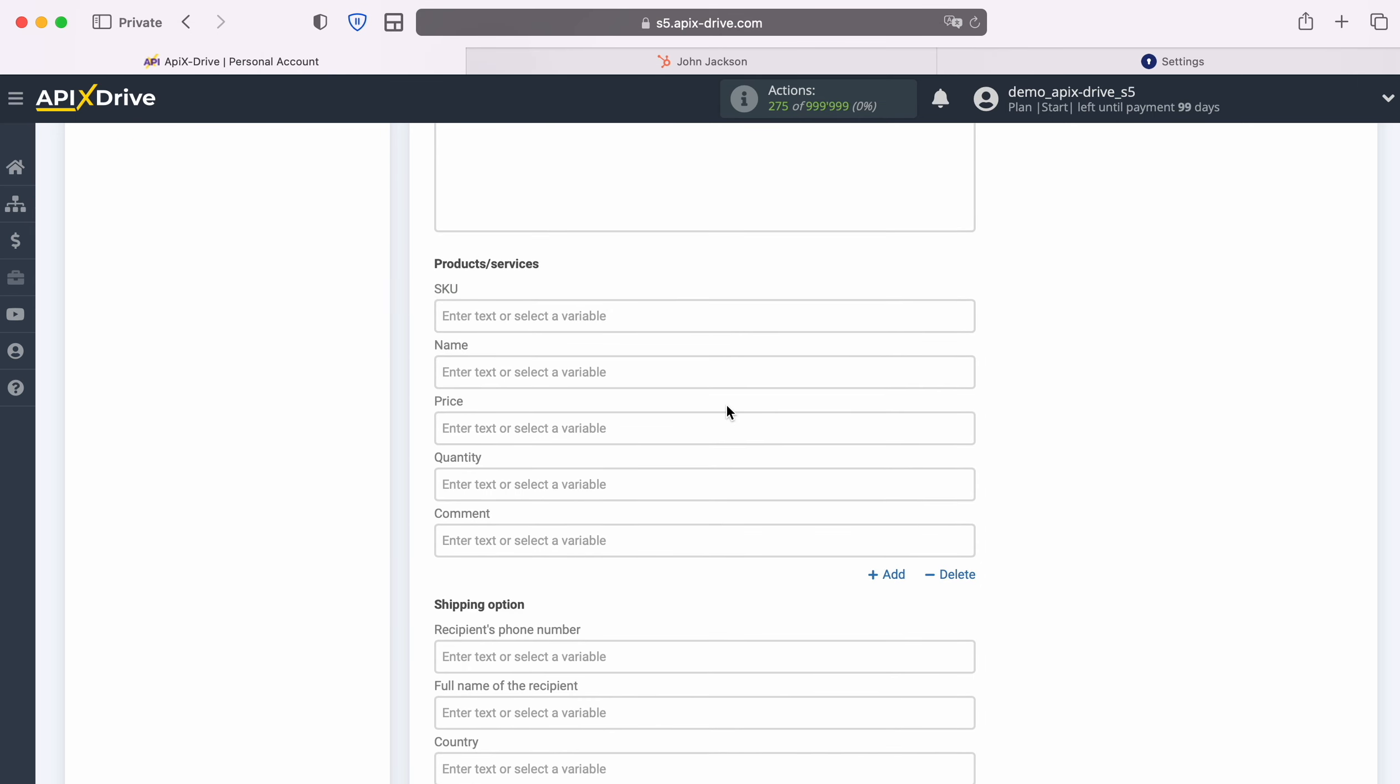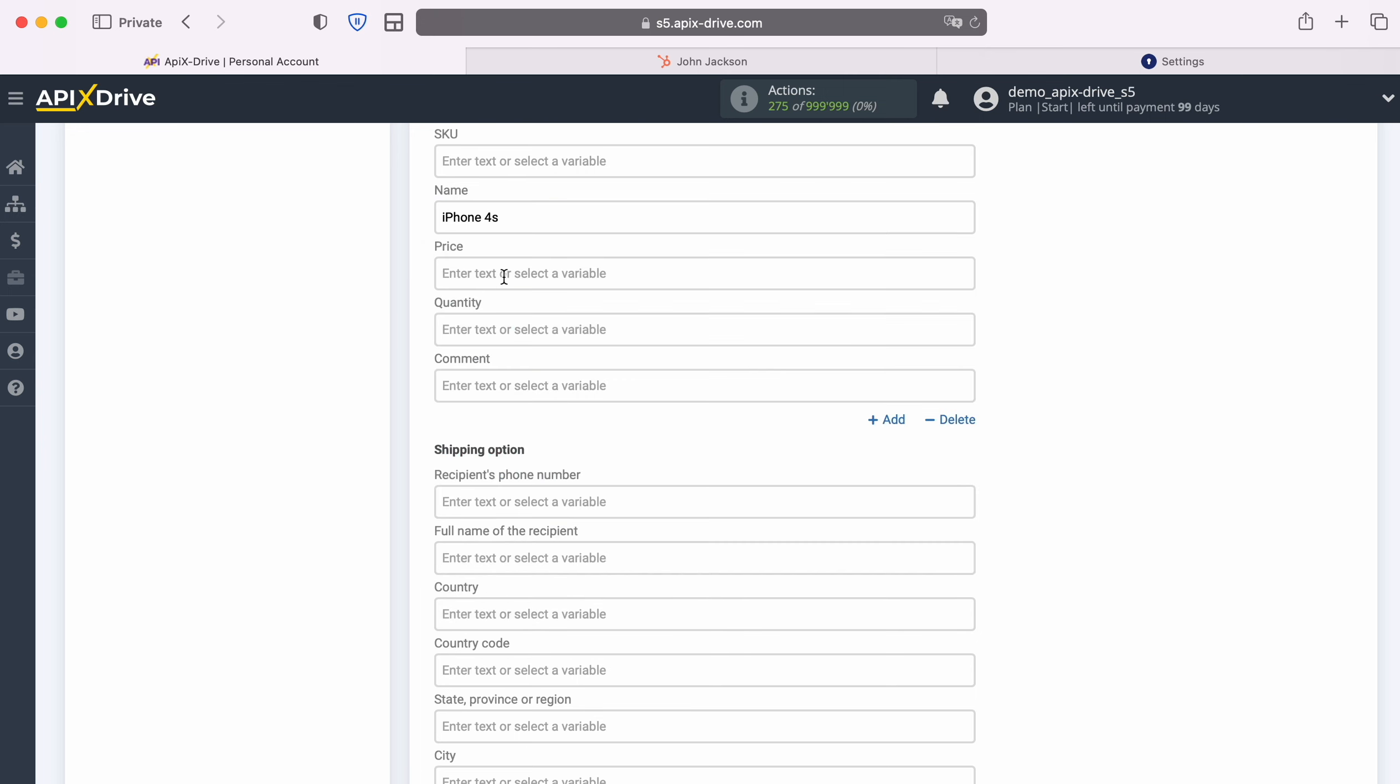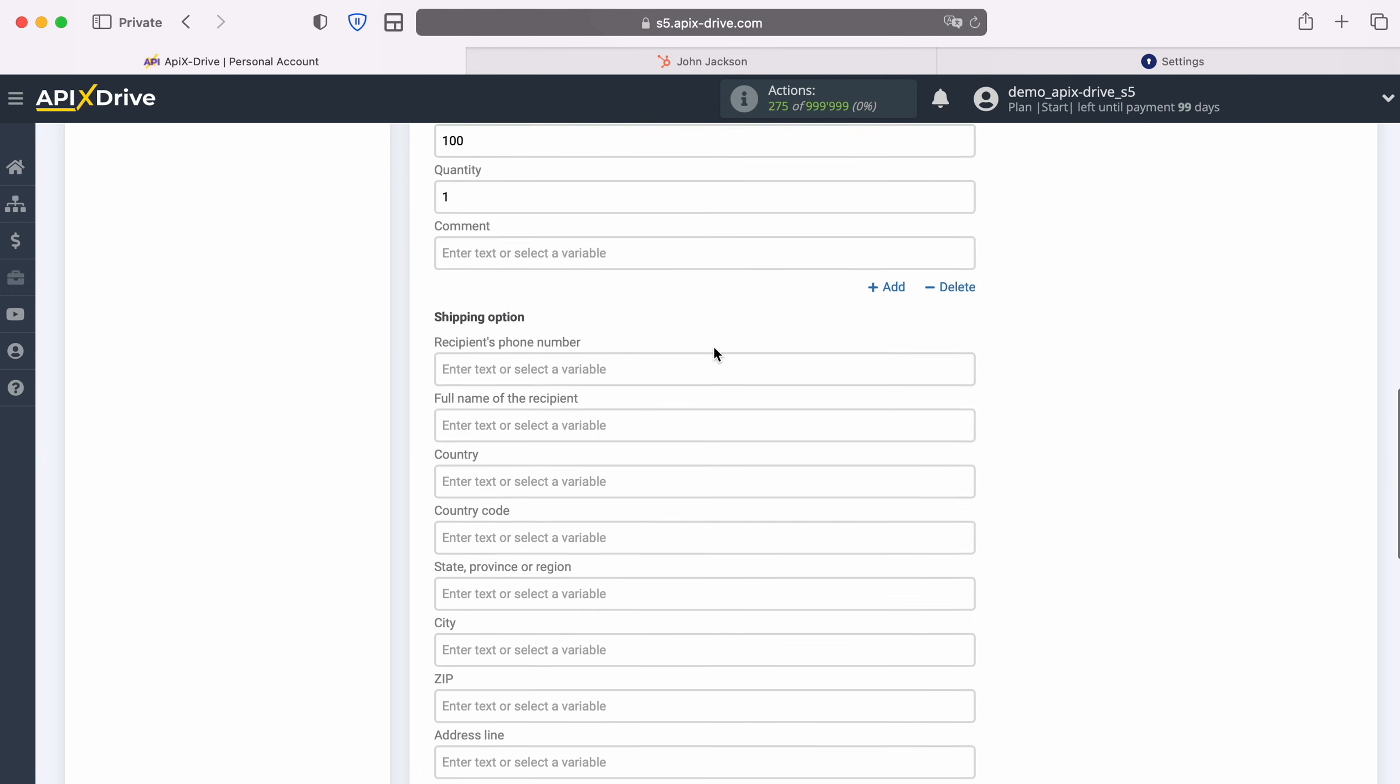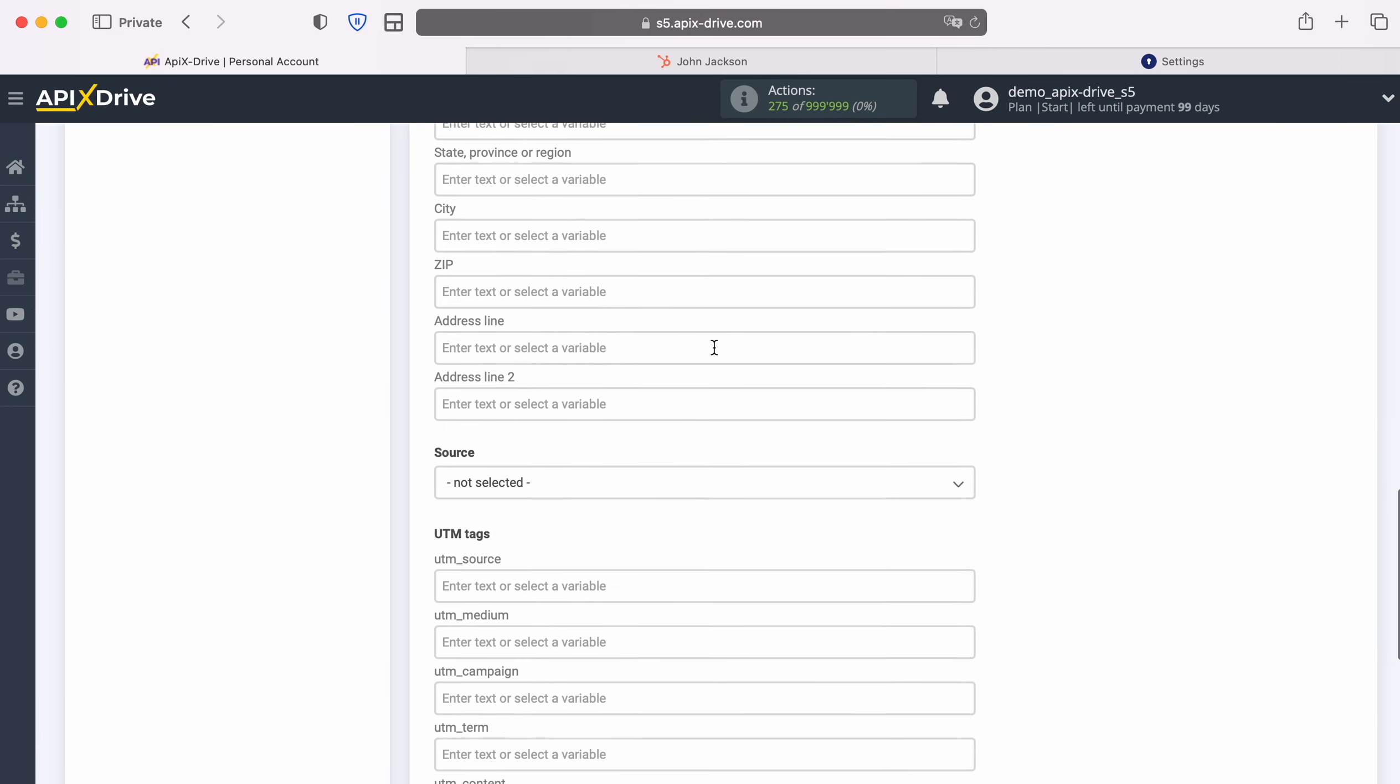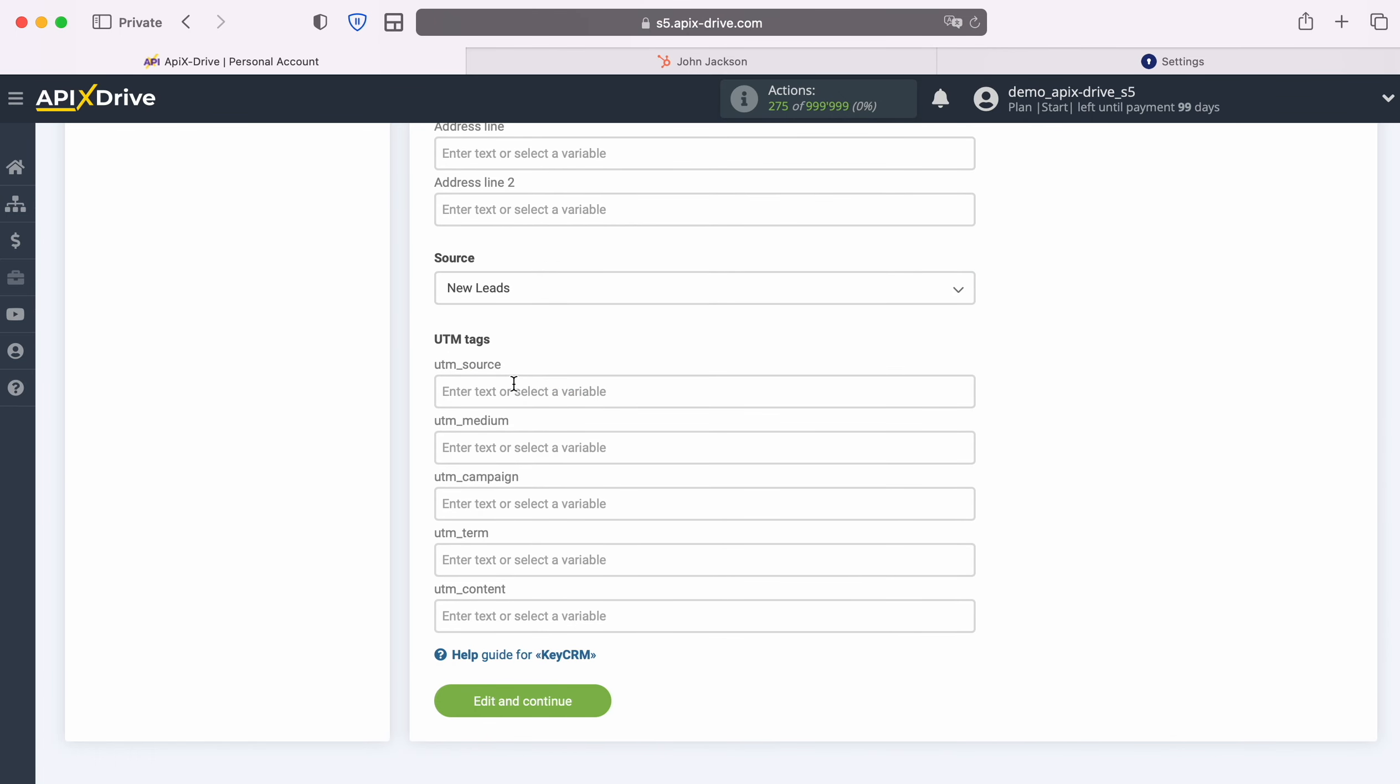Please note that you can use not only variables, but also enter values manually. When all the required fields are assigned, click Continue.